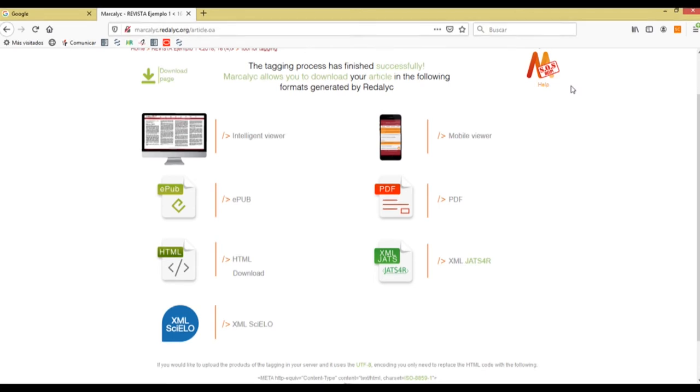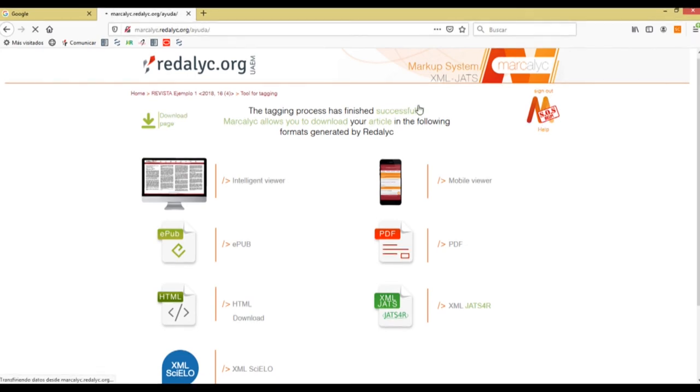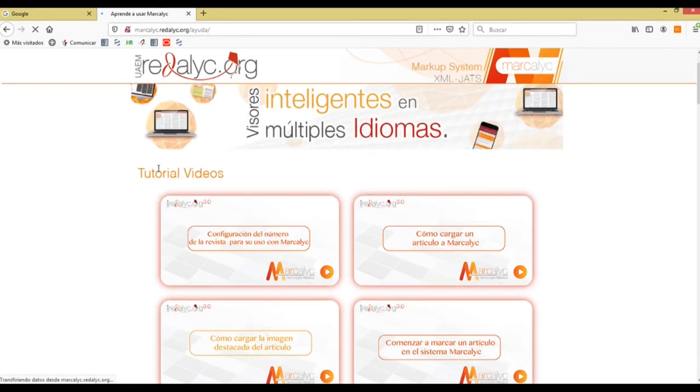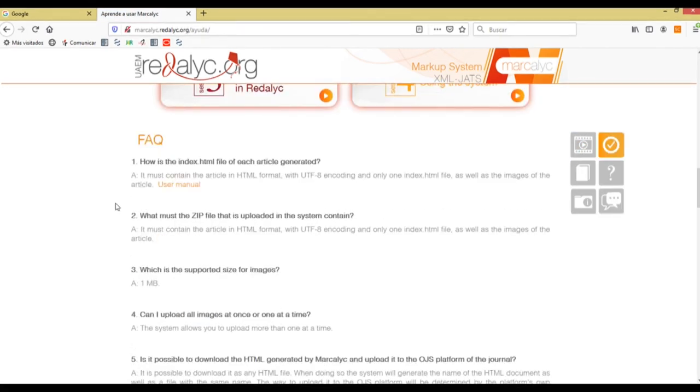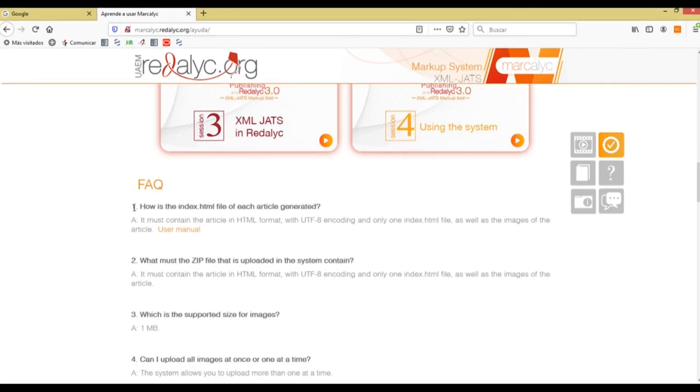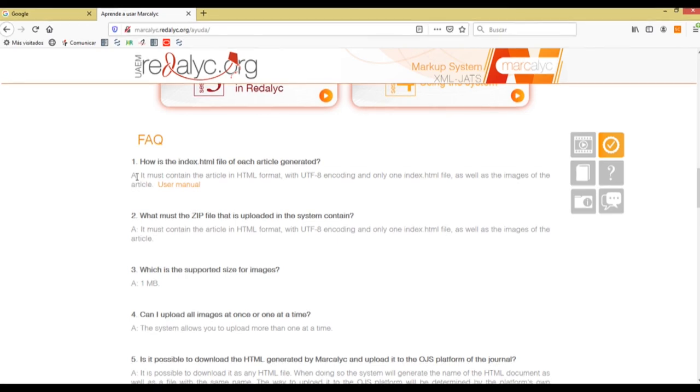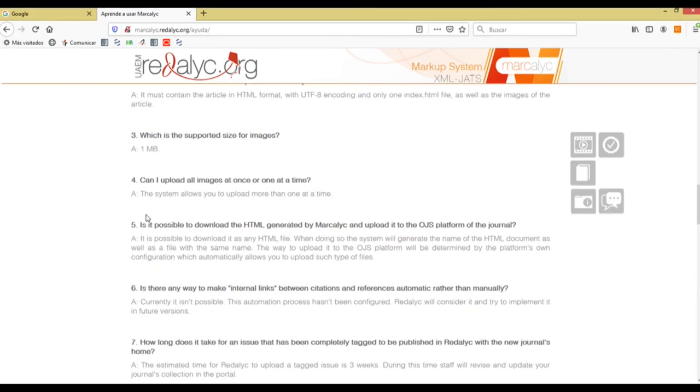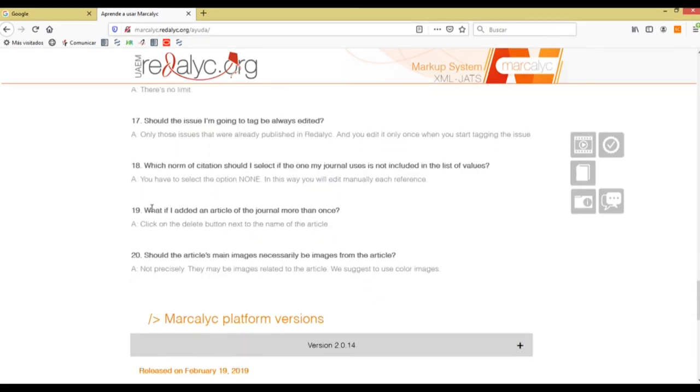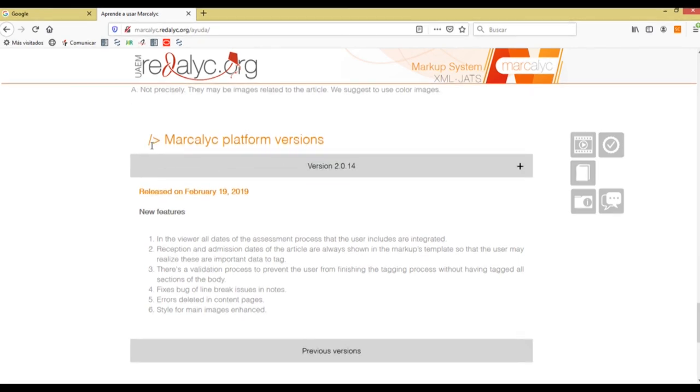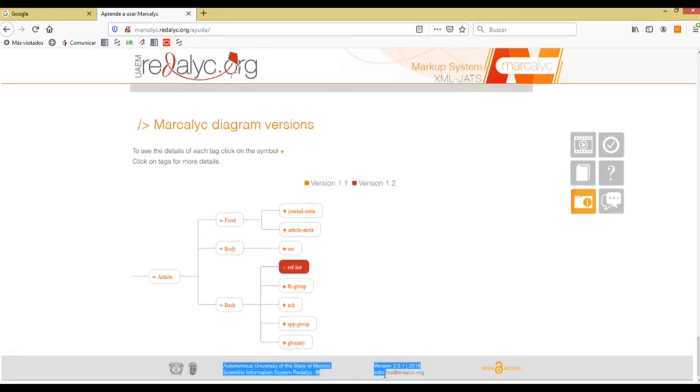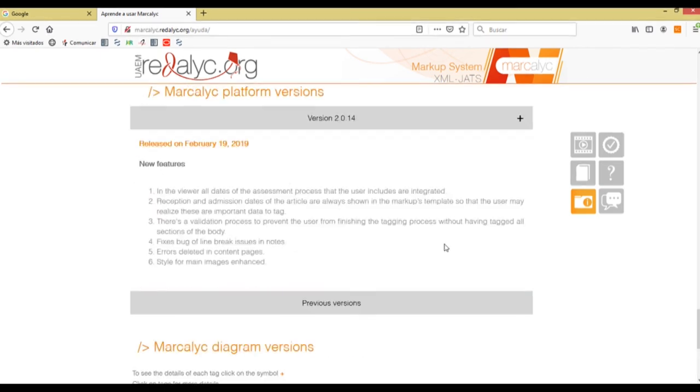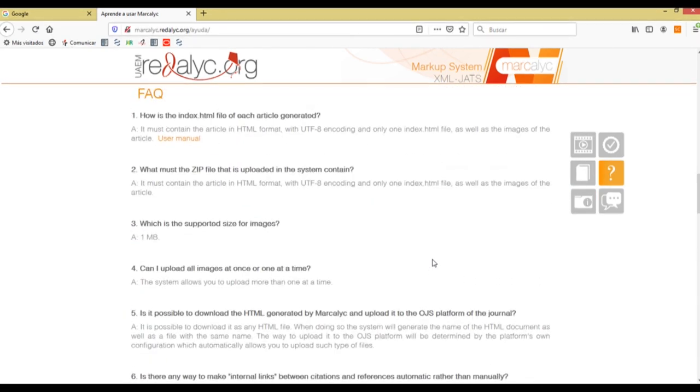For any help that you may need there's also this icon on the right hand corner where we can find all the different resources that we have, such as tutorial videos, the certification course that was given to the editors of journals, frequently asked questions that we have identified that are the most common questions that editors make to our team. We also have the type of version that is currently working on Marcalyc, the diagram versions, and if you need a specific consultation you can always send an email to editores at redalyc dot org so we can check on your case if there's anything that we can help.